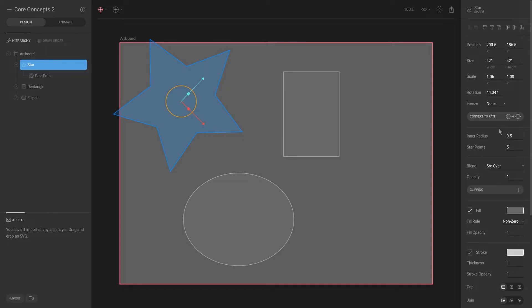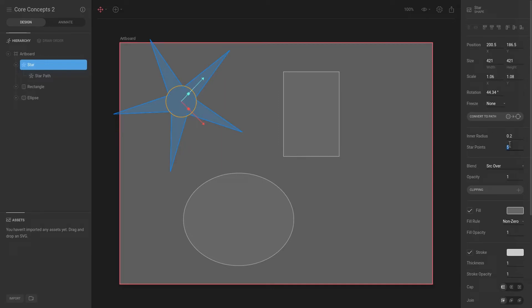We can, for example, set the inner radius to something like 0.2, and that will put the radius closer to the center point. Additionally, we can actually give it more star points. However, once we say convert to path, these options will vanish.